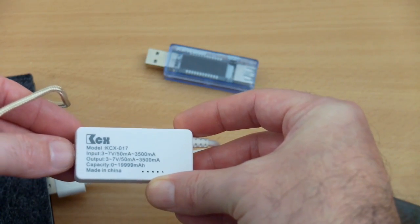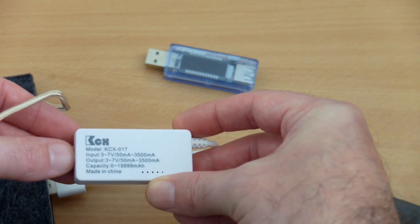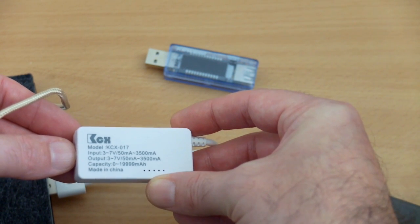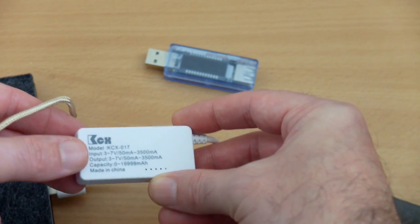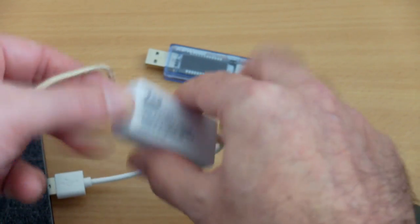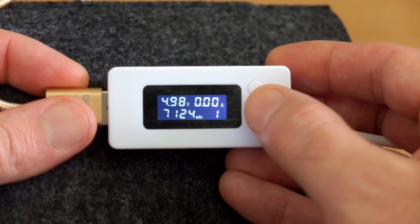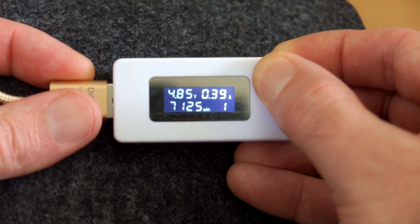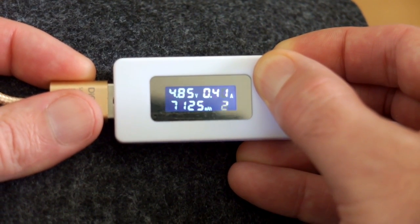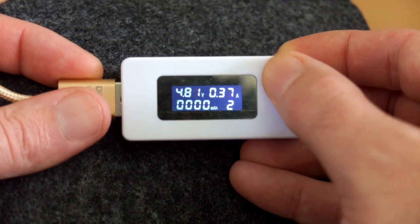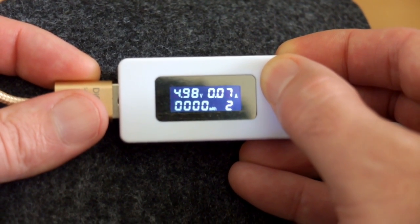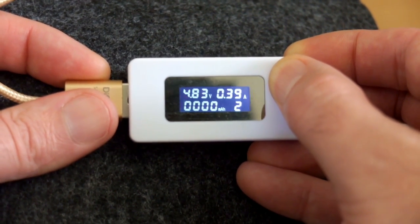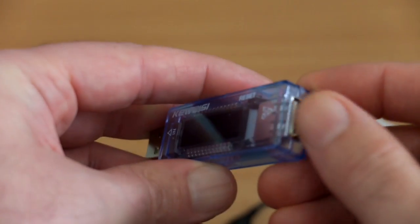The other model here is the KCX017. This can count the capacity, voltage and amps, as well as it has a memory function, so you can actually do a multiple test on this and it remembers if you've unplugged it so it won't reset. So this has slightly better functionality than the DROC. You also have some banks there for memories and you can reset it.